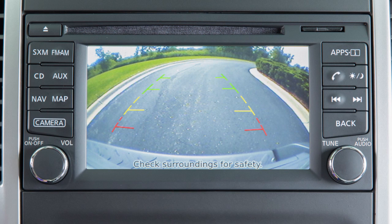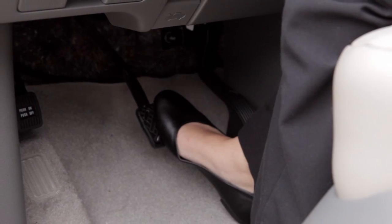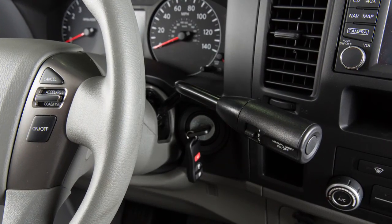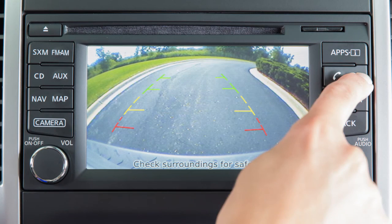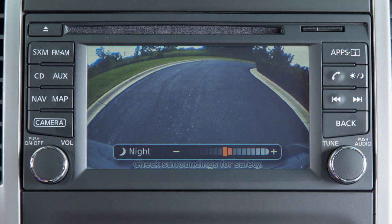To adjust the display of the rear view monitor for vehicles with the navigation system, firmly place your right foot on the brake pedal while the transmission is in reverse. Press the day-night off button. The screen will display the night settings. Turn the tune knob to adjust the setting up or down. Press the day-night off button again.